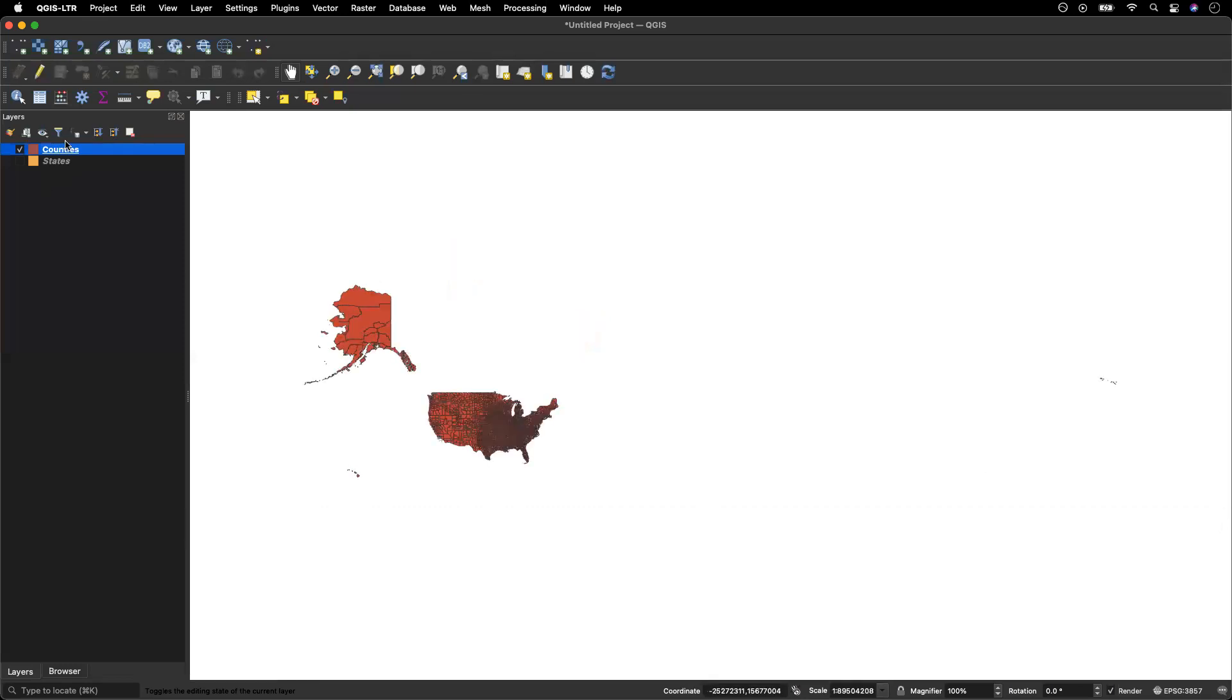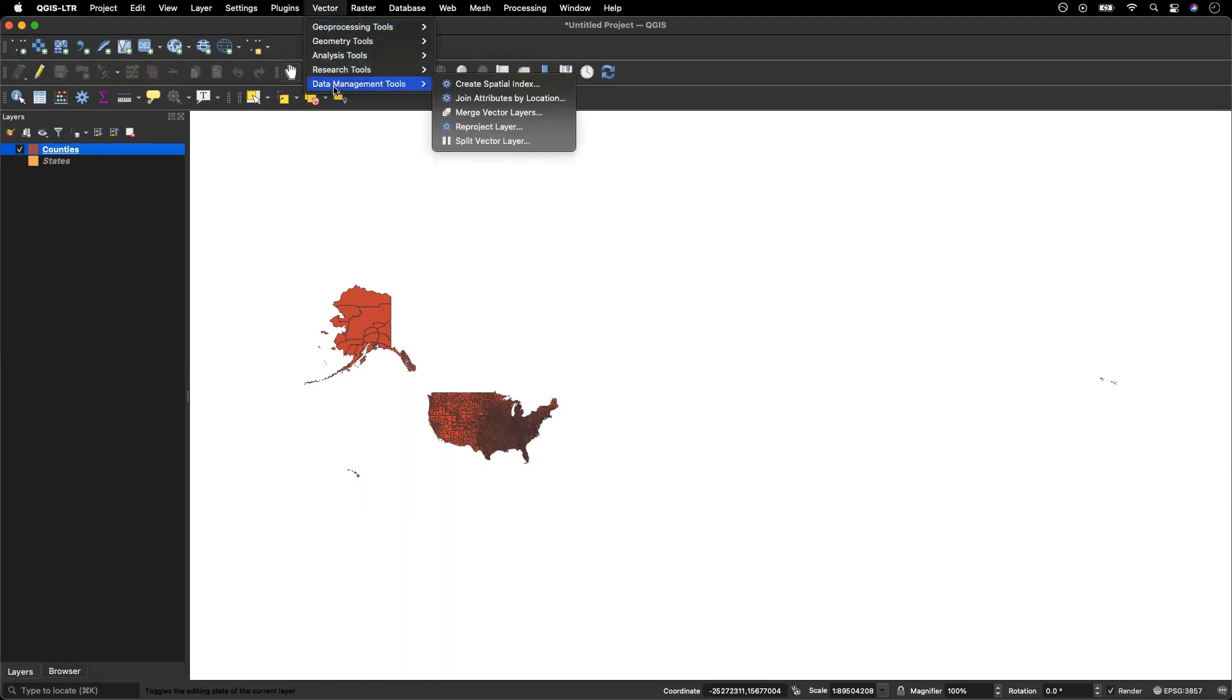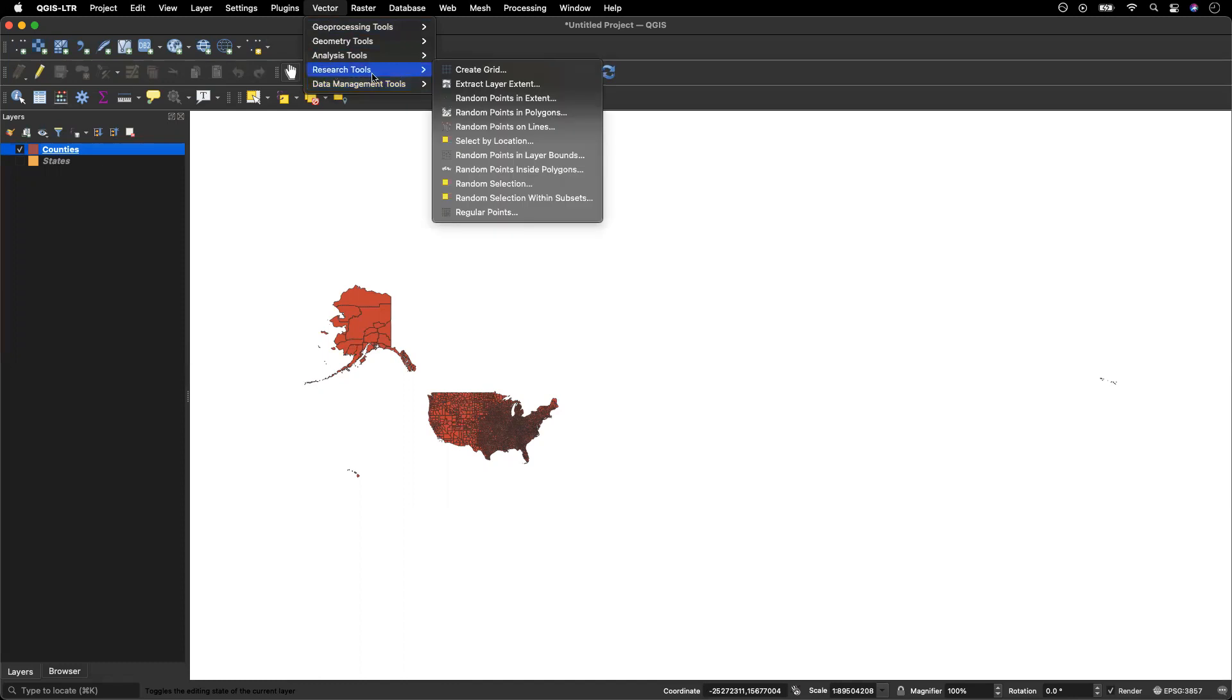Now to create a dot density map, we're going to be using vector tools. So I'm going to click vector at the very top here, then go to research tools and then go to random points in polygons.